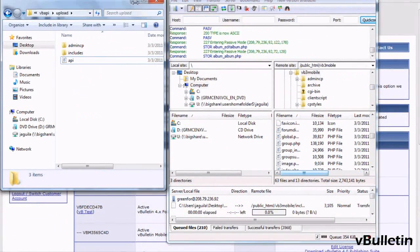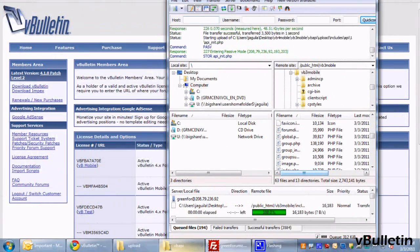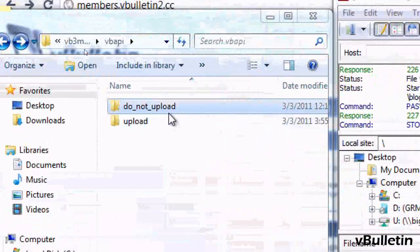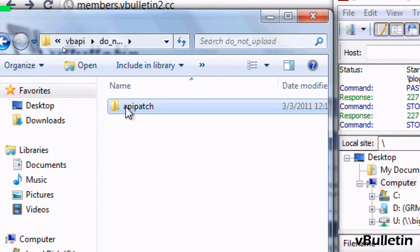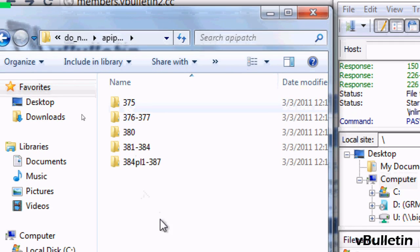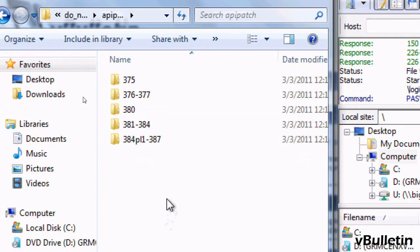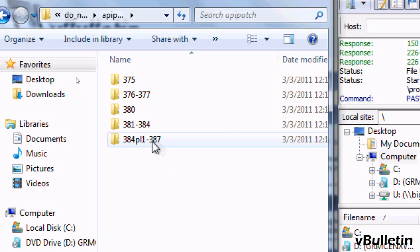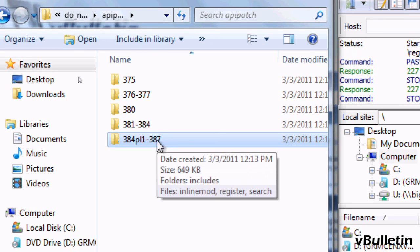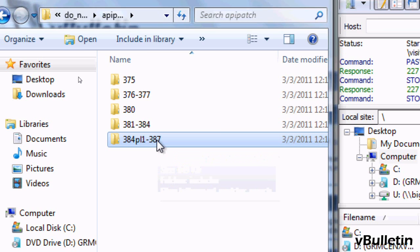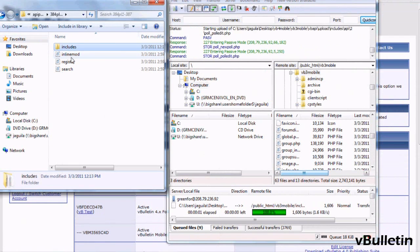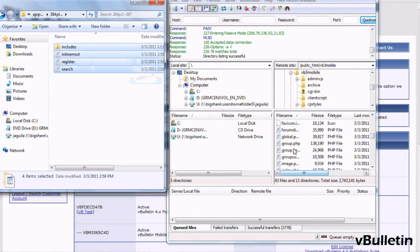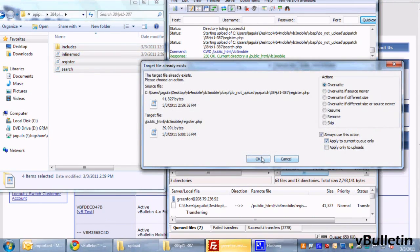Afterwards, go to the Do Not Upload folder, then API patch, and depending on the version of your vBulletin installation, choose the relevant folder. I'm currently running 3.8.7, so I'll choose the 384PL1-387 folder. Upload all the files in the folder via FTP. Again, if it asks you to overwrite the files, just do it.